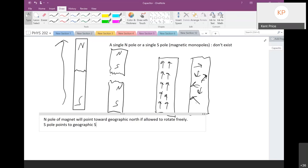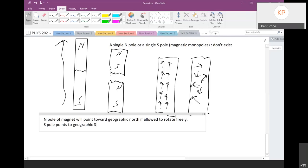If the north pole of a magnet points to geographic north, and we know like poles repel, then evidently geographic north is magnetic south when it comes to the earth — and vice versa, geographic south is magnetic north.